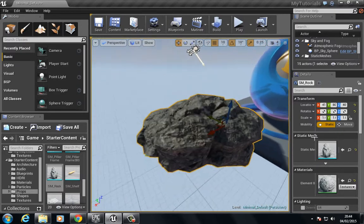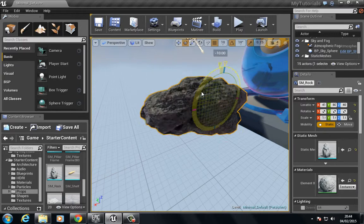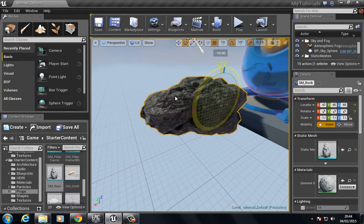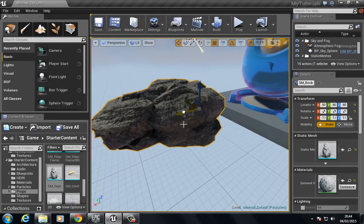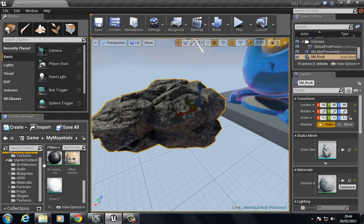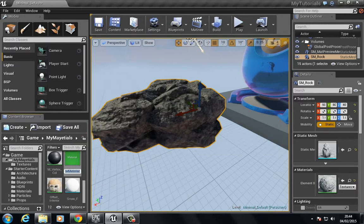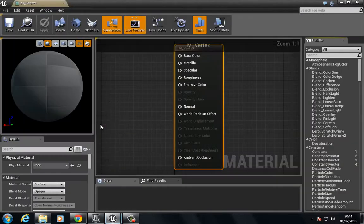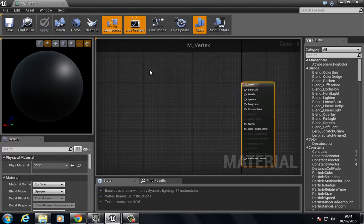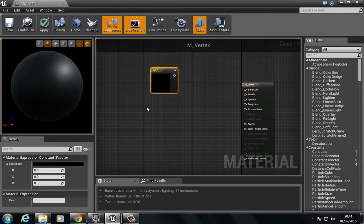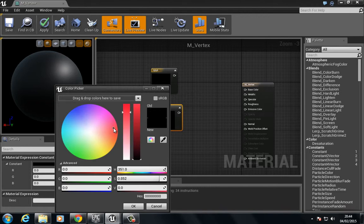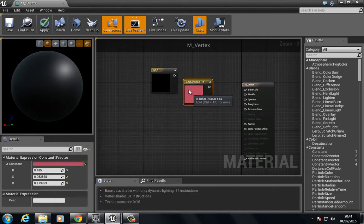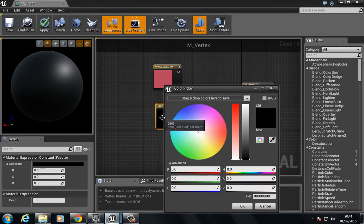Now we have our rock in position. Let's set up our material. We're going to go back to materials, right click, and choose material M_Vertex. To start off with, we're going to start with a simple material. Let's choose two constant three vectors and choose two different colors. Let's go for this red or pink, and here we'll go for this blue.